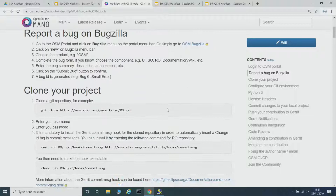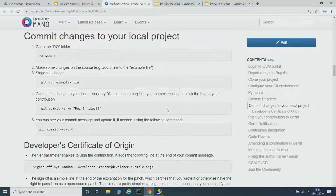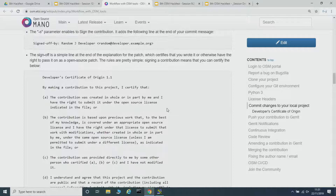I'll go into more details here on the slides, but: report a bug, clone the project, configure environment, the different license headers that you need to include in the code that you create, how to commit the changes — pretty much everything. So this page is quite comprehensive on the information.